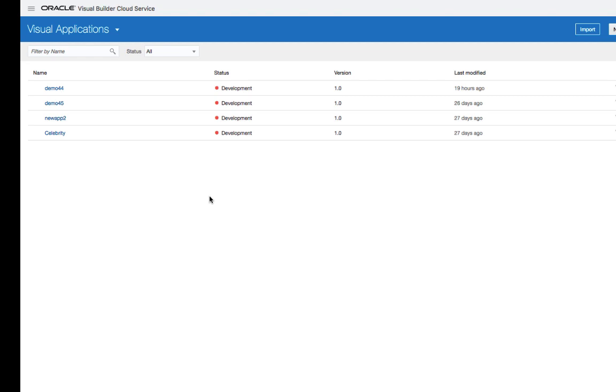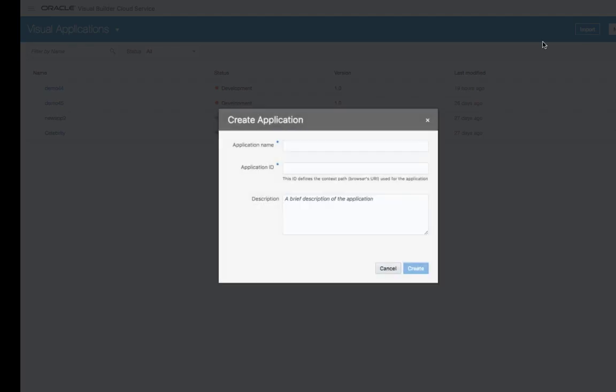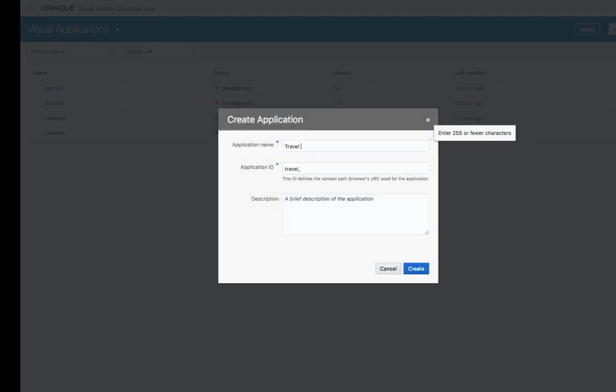In this demonstration, you're going to see how to build applications with Oracle Visual Builder Cloud Service. We're going to start by creating a new application called the Travel Approval application.